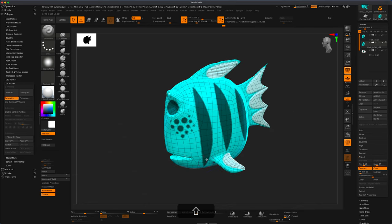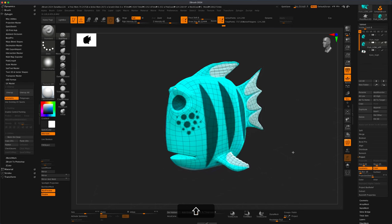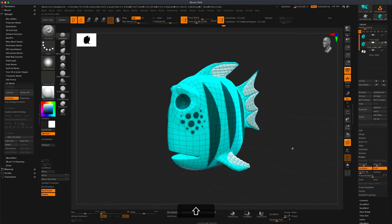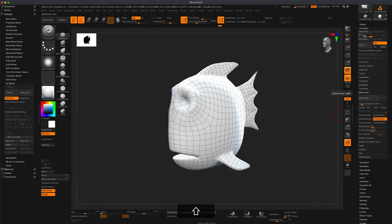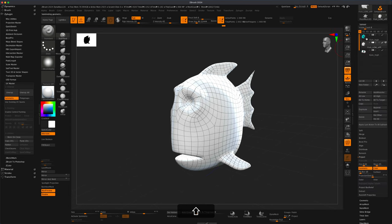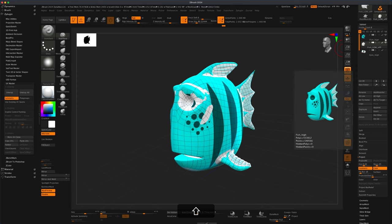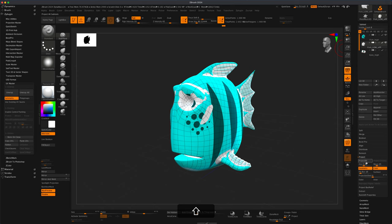There are a couple of small issues — there's a hole here and the poly paint is still not high resolution enough. So I'll undo this, go back to Geometry and divide even more. I'm going to be at almost 2 million points at subdivision level 6. I'll turn on my poly paint one more time, do another Project All, and increase the distance slightly from 0.02 just a little more.